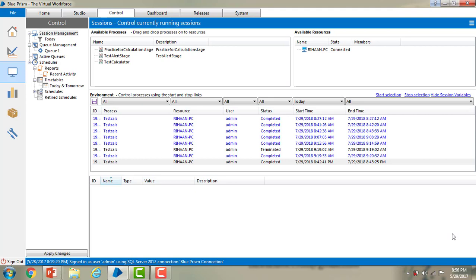We can edit the value of a session variable while running the process. Now we are in Blue Prism Virtual Workforce. Before going to run the test calculator from the Control Room, let me make some small changes to create a session variable. Let me go to Studio.